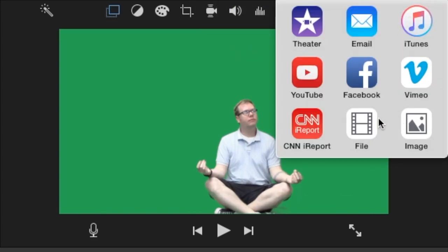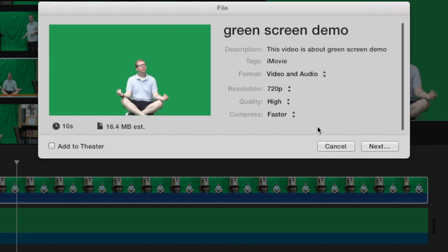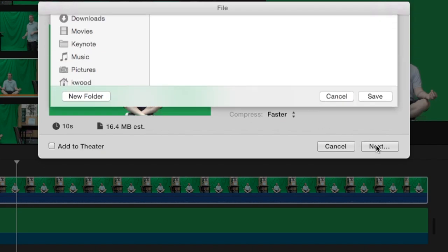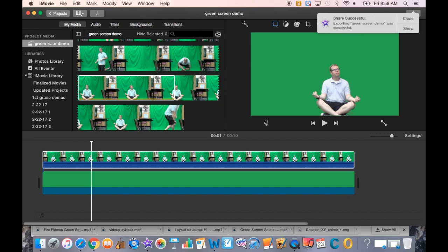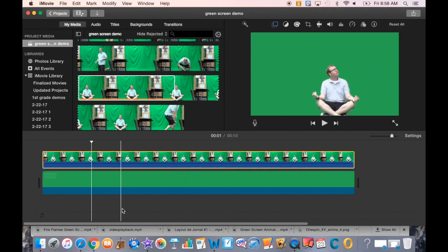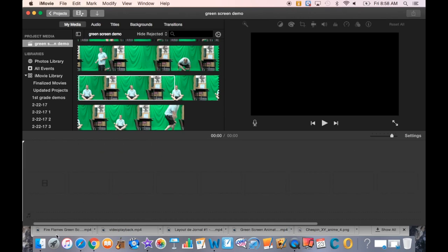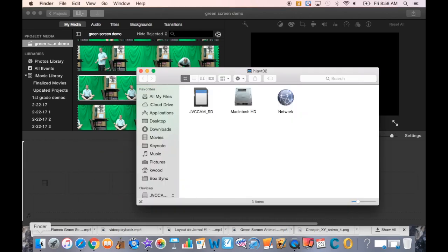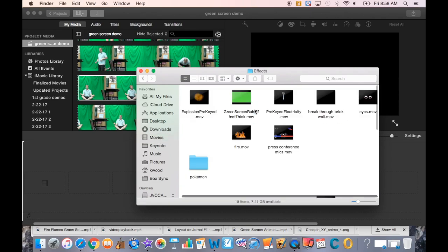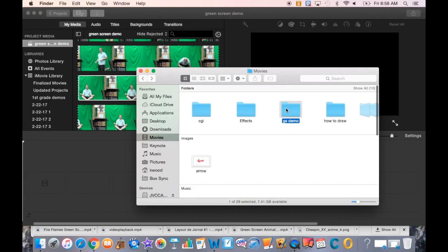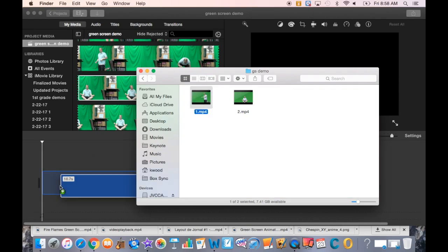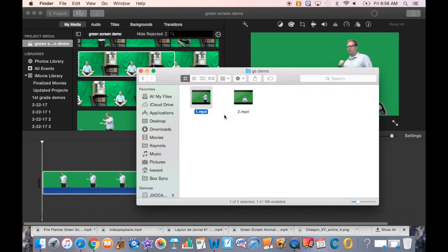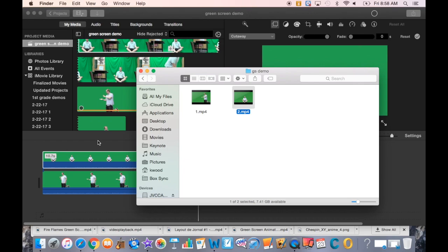Now I'll export this again as a file and call this one number two. That share is successful. I'll close that notification and take this out. I'll open up my gsdemo folder and put number one as the bottom layer and number two as the top.